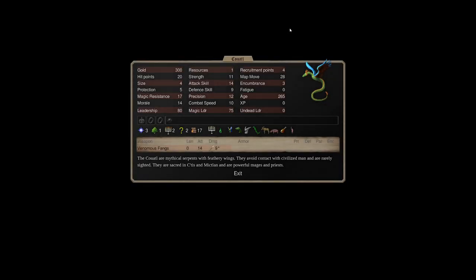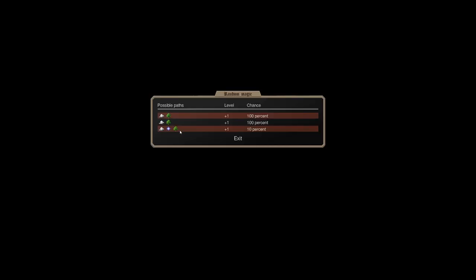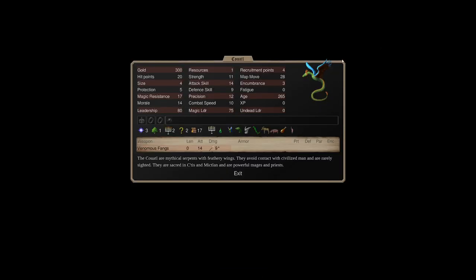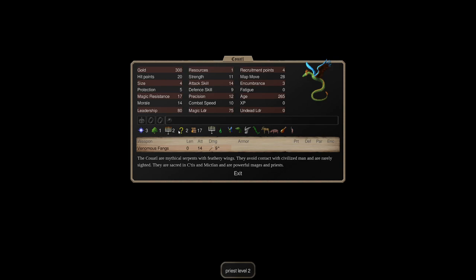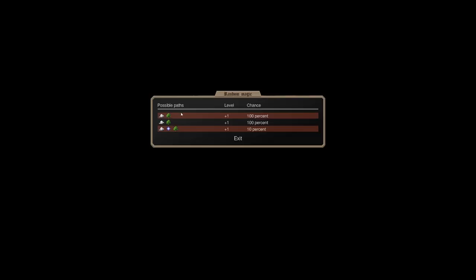Next, they have Recruitable Coatls in their capital. They can be better, or at worst, different than the summoned one. All Mictlans and others can summon these Coatls for 40 gems. The summoned variety is Astral 3, Nature 3. That's it. It does not change.